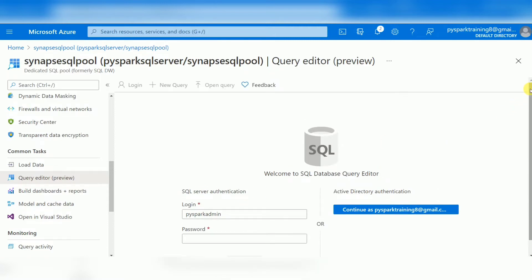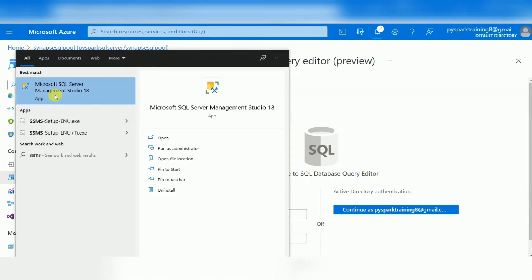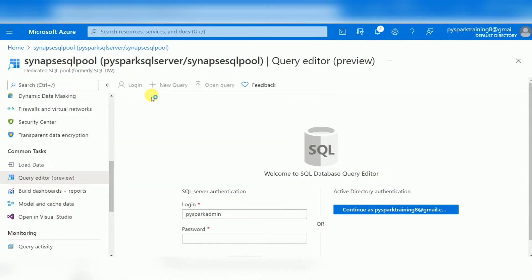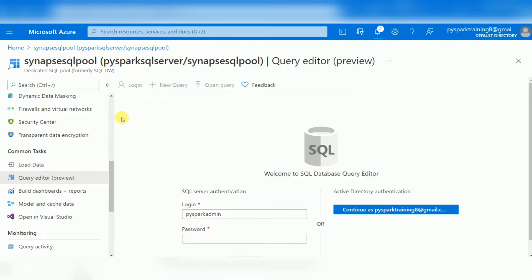If you're looking for more flexibility — to run more queries, create stored procedures, and create tables — it's better to use SSMS, which is SQL Server Management Studio. You install it on your local system. SSMS is a SQL developer tool where you can run queries, create databases, and create tables.